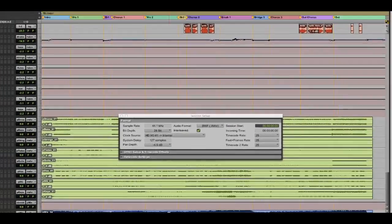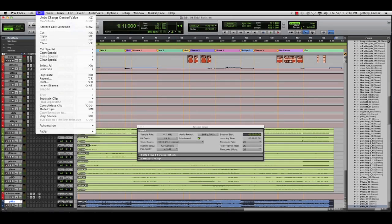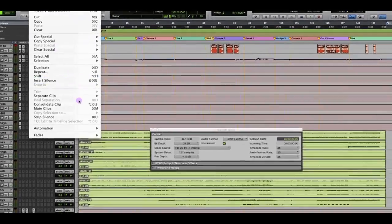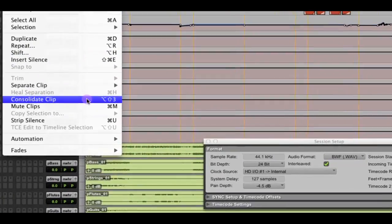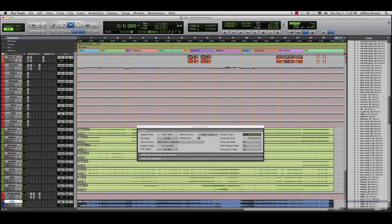Now, I'm going to actually go down to that existing mix. I'm going to click on that. I'm going to go to the edit window and just do a simple consolidate clip. And it just made a new file, which is a WAV file, an interleaved WAV file at 24 bits.